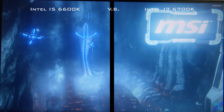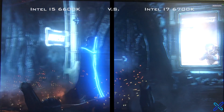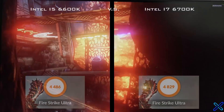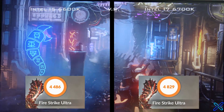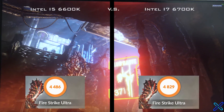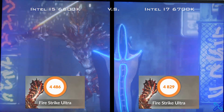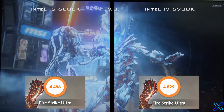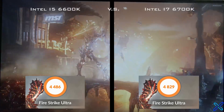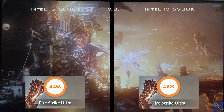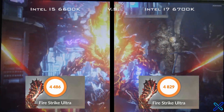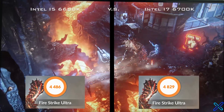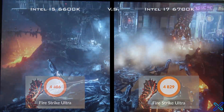The first benchmark I ran, both for the i5 and for the i7, was Fire Strike Ultra. They both scored very similar scores in Fire Strike Ultra, which wasn't surprising to me. I kind of expected the i5 to perform very similarly to the i7 in gaming situations.